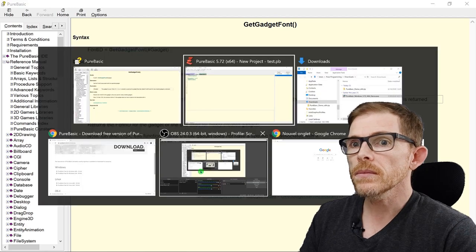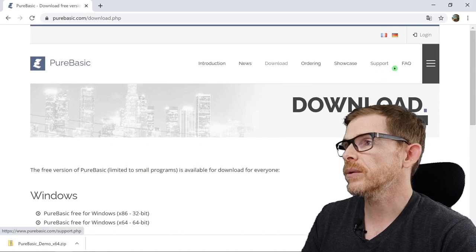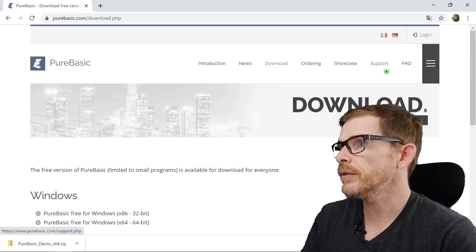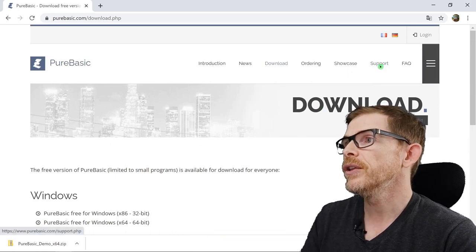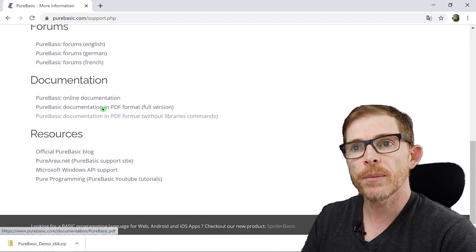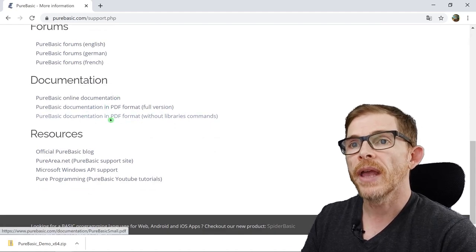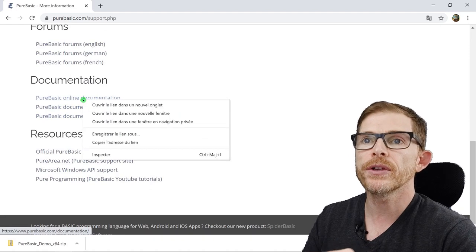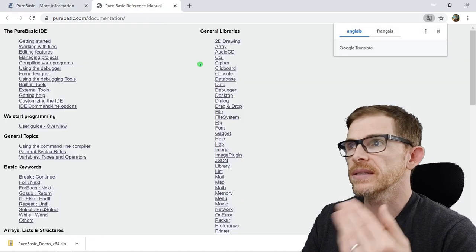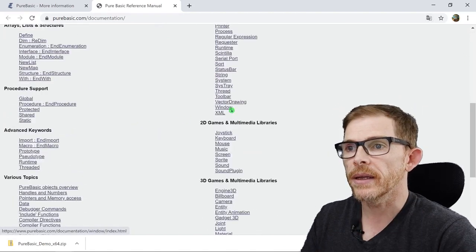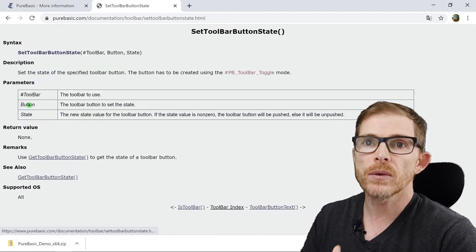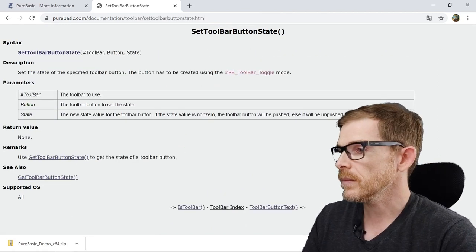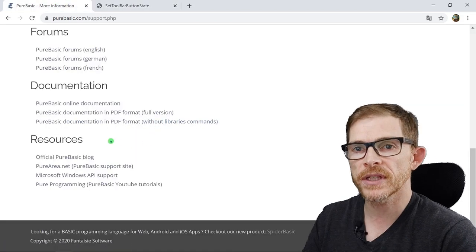Also, you have access to this help in the website. If you don't have the help install and if you want to check out and you don't have your PureBasic, but you just have a browser, you go to support here. And support. You have the help as a PDF. The help as a PDF without the libraries. But the PureBasic online documentation. Look at that. It's the same help basically. But online. And that's great. Toolbar. Set toolbar button state. Boom. That works. You have access to the help here. And you have access to other resources.